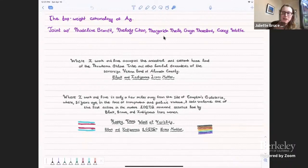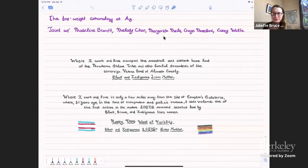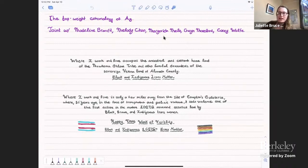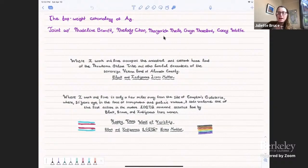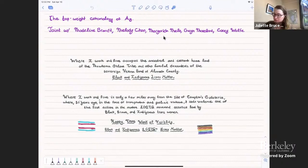I can't wait till next year to hopefully see many of you in person in the Bay Area. I'm Juliet Bruce. I'm a new postdoc at the University of California, Berkeley. I am also at MSRI for the year. Before transplanting to the Bay, I was at the University of Wisconsin-Madison.